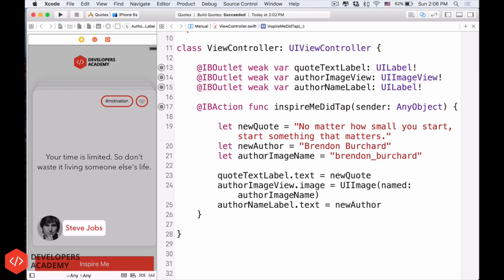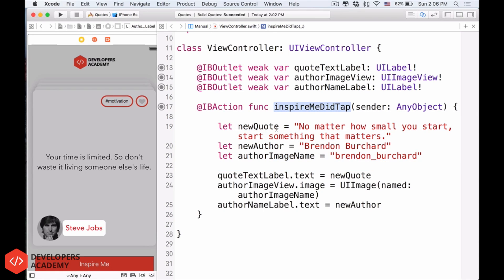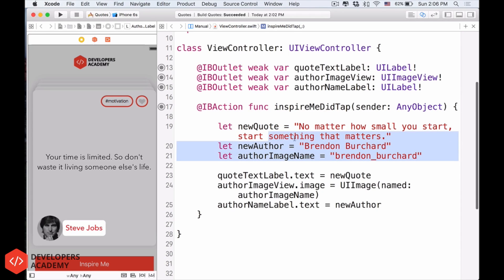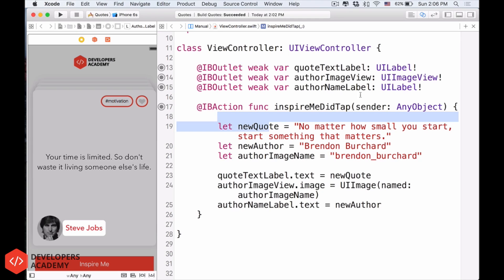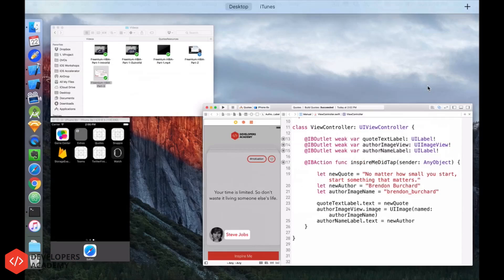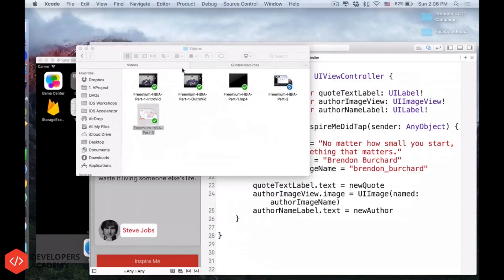Here right now, we have only one new quote. So what I want to do is have a lot more quotes.